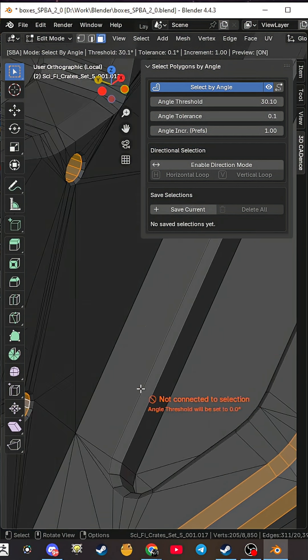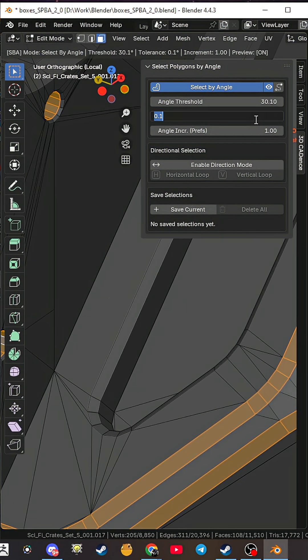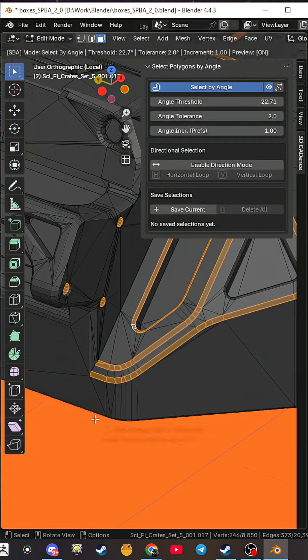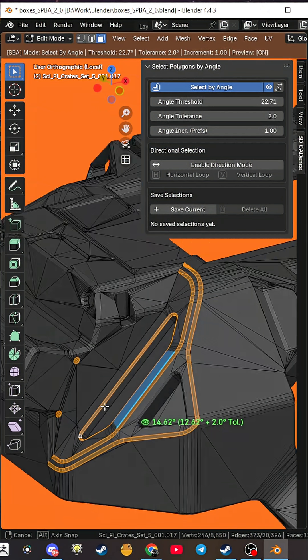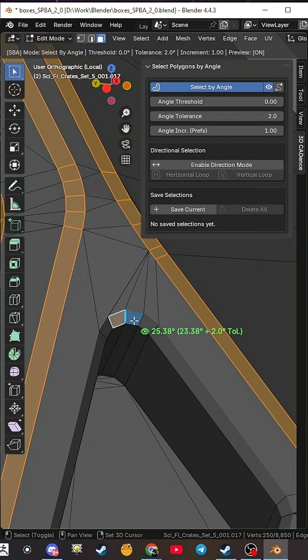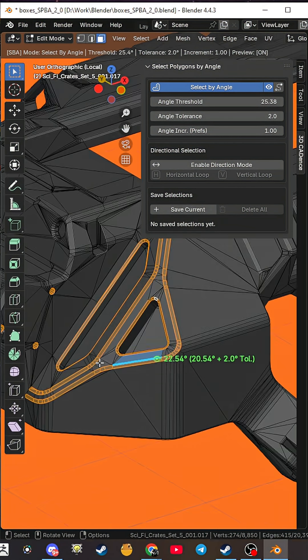Just click a polygon and the add-on instantly selects all adjacent faces at your desired angle: planes, chamfers, entire sections with a single click.